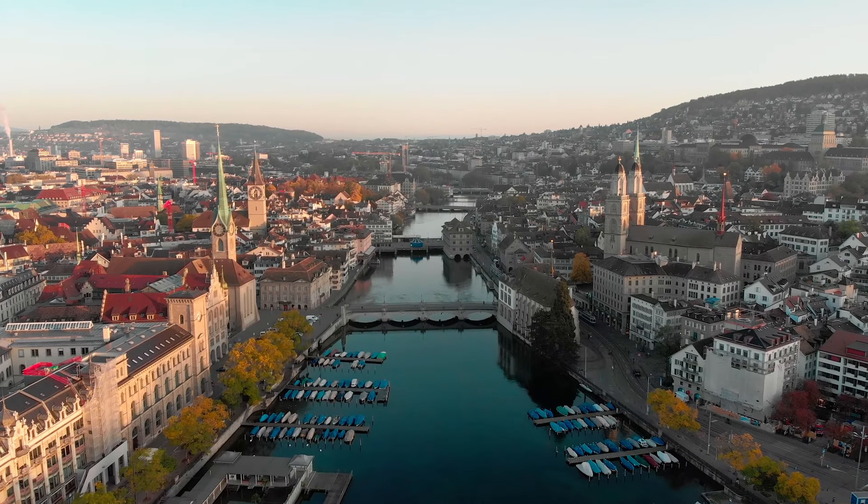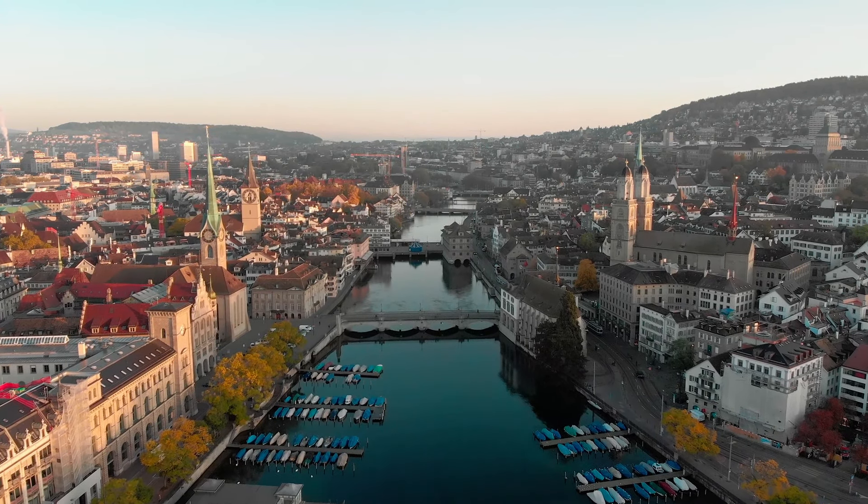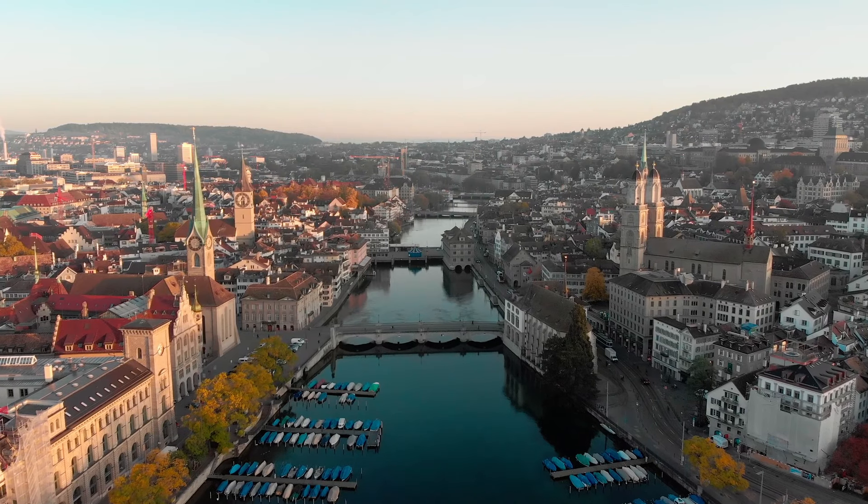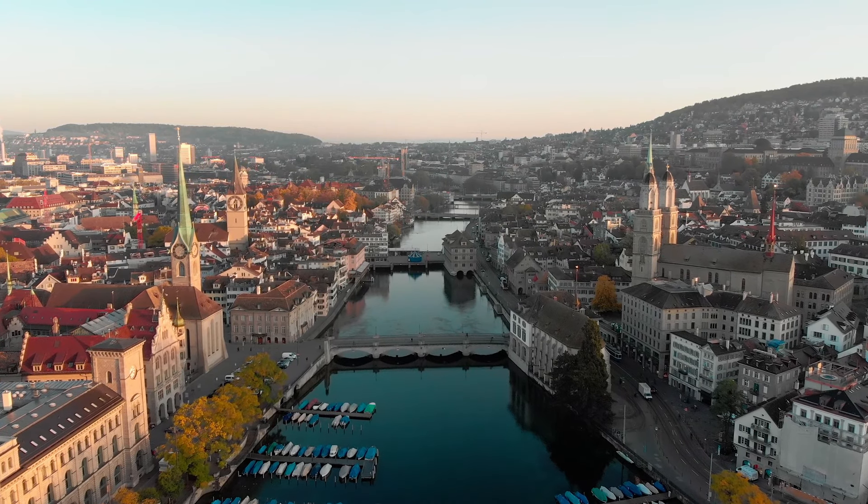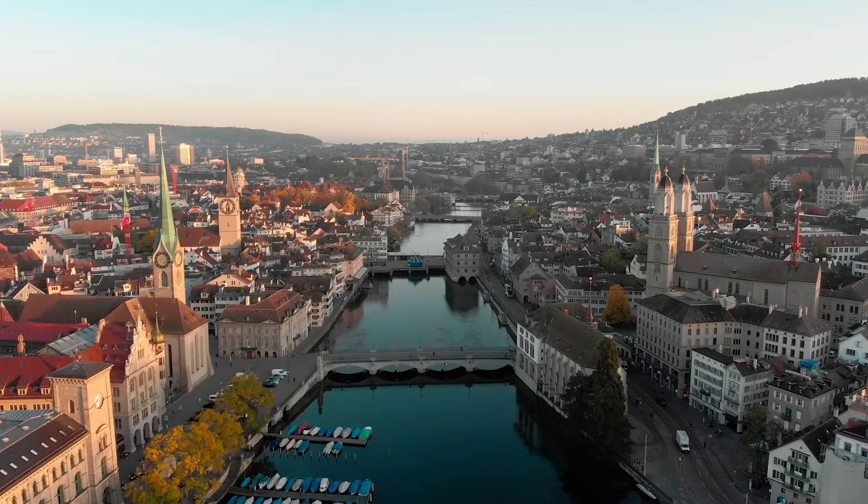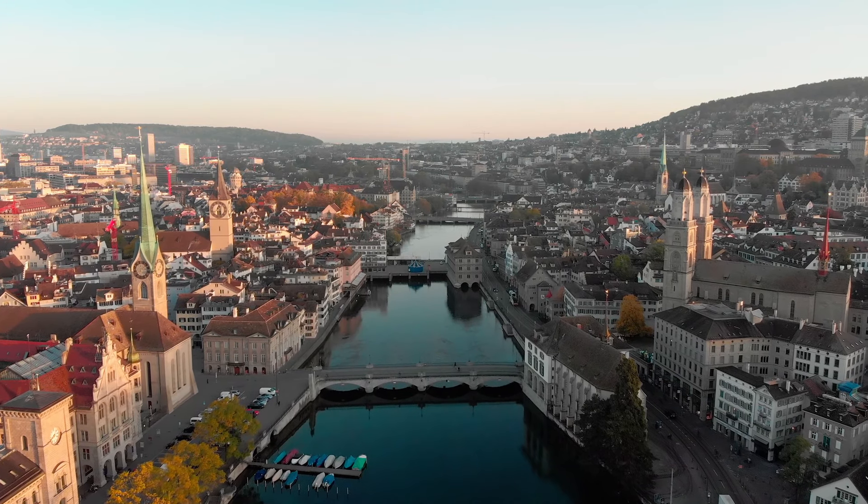Switzerland, the small but beautiful country located in the heart of Europe, has become one of the most sought-after places to work and live in for people across the globe.